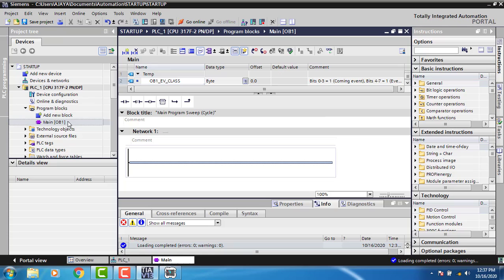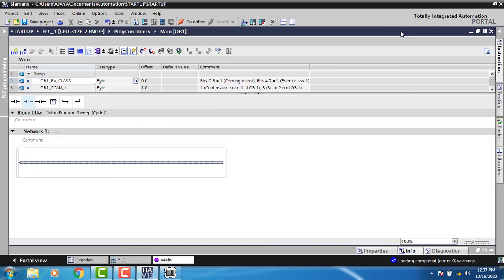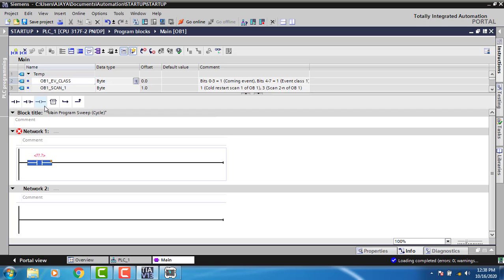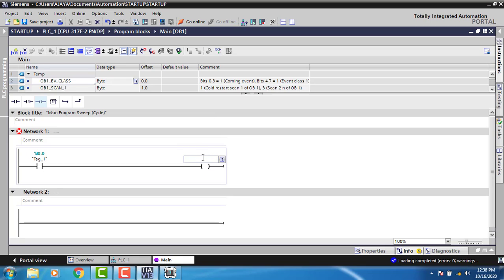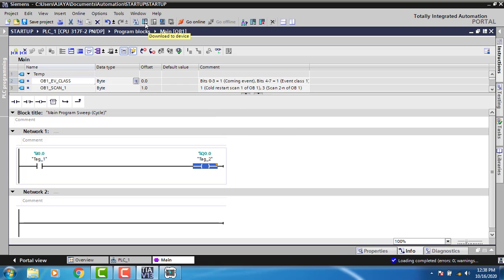Here is the organization block. I'm going to program a simple input and output. I'll name the input as I0.0 and the output as Q0.0. That is the addressing format for Siemens. I've completed the program and will download it to my device.